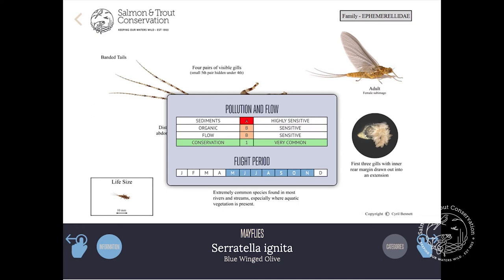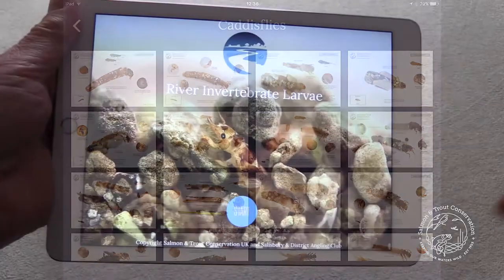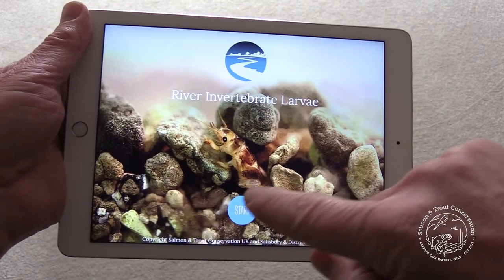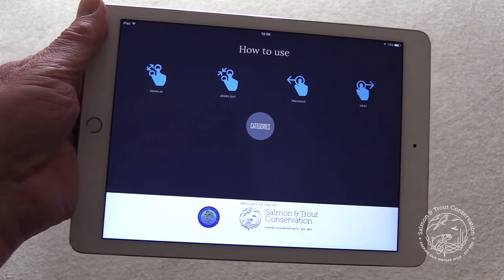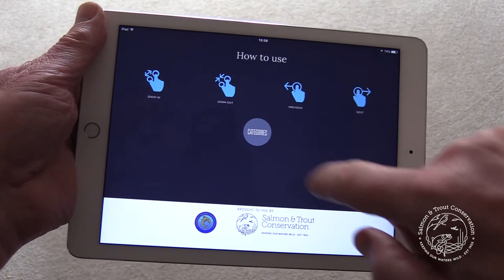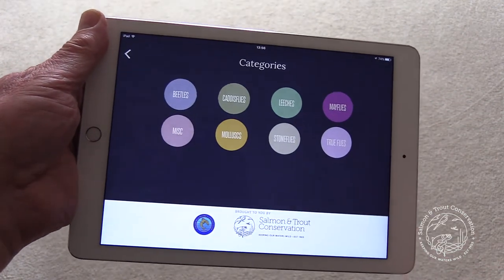The same process can be followed for any of the eight categories. Not only easy to use, but the app continues to be updated with additional species, which are automatically downloaded at no extra cost.